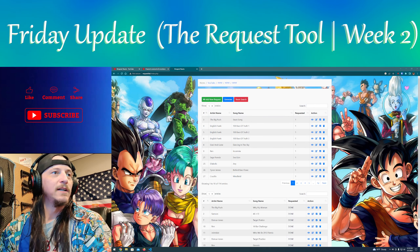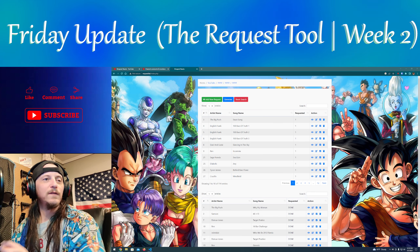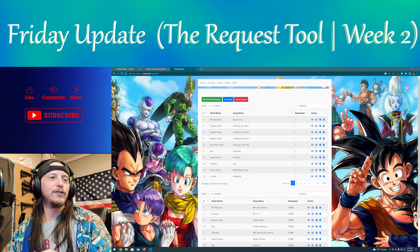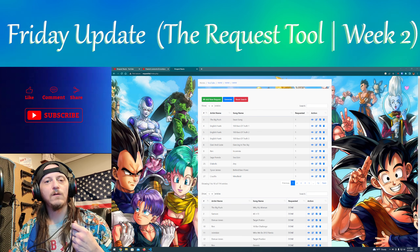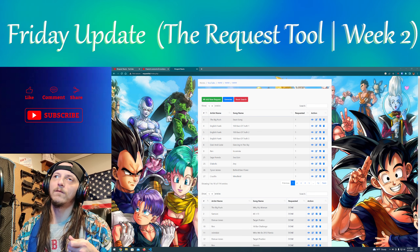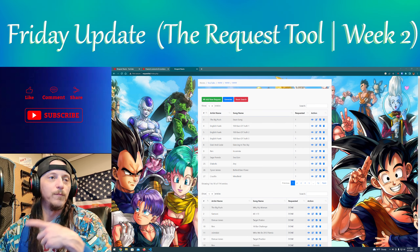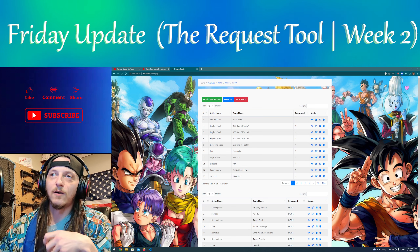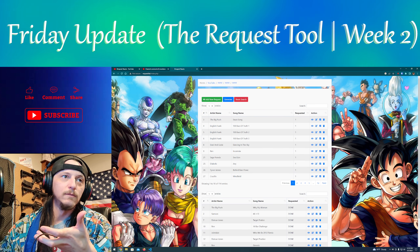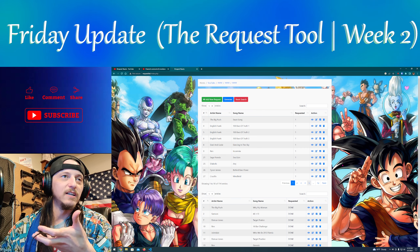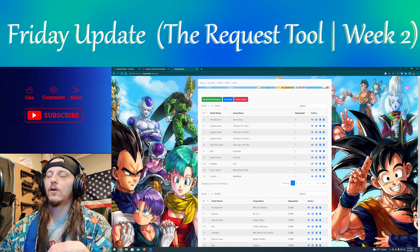Hey everybody, how's it going? This week I just wanted to show y'all something — what I was working on and everything about trying to make the request process easier. This is the thing that I wrote. I was going to do a program but I just used a website — you can tell it's localhost so y'all can't get to it.